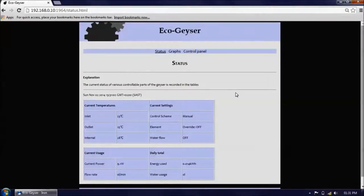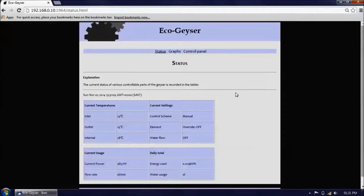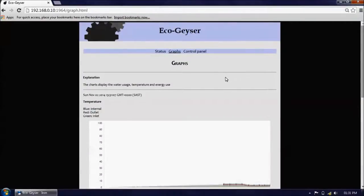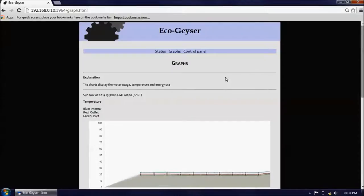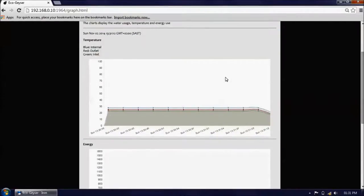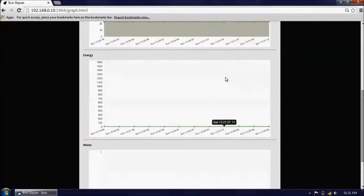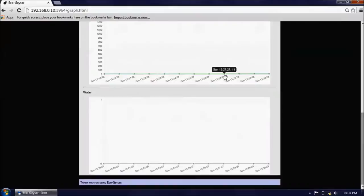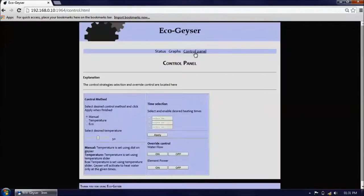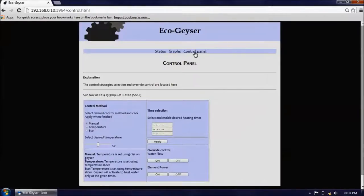The website consists of three pages: status, graphs, and control panel.